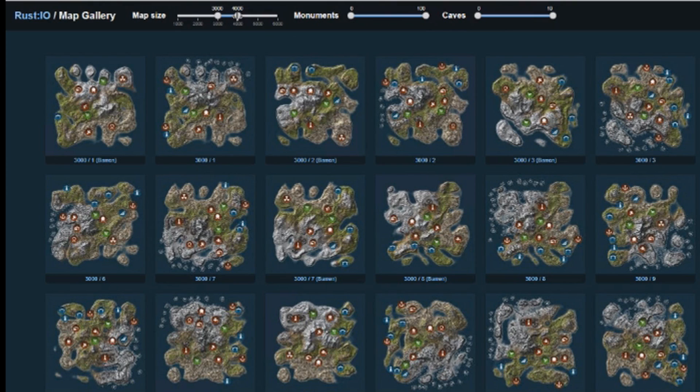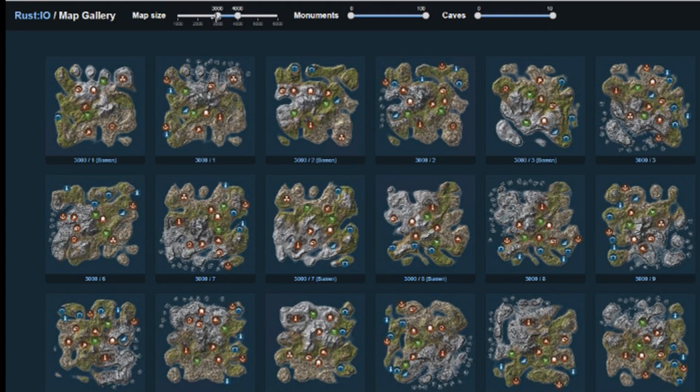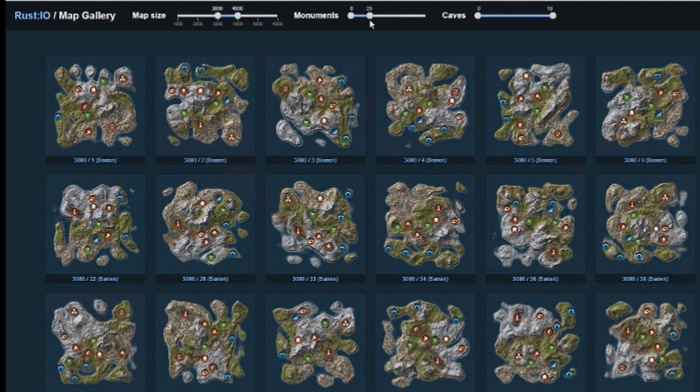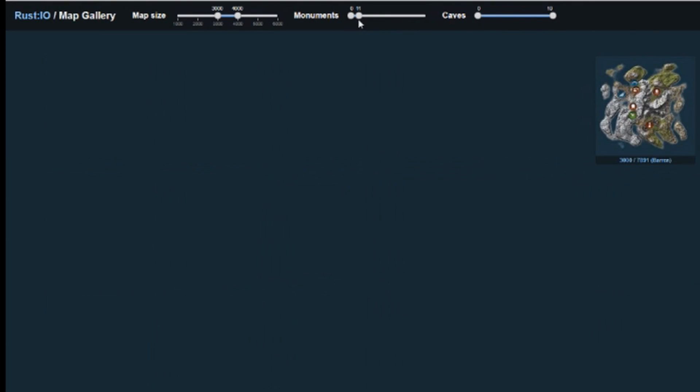In here you can change these sliders at the top, and this is basically a fine-tuning of what seeds it's going to display for you. In this case, it's displaying all seeds from 3K to 4K, and it's doing the maximum number of monuments and the maximum number of caves. But let's say we only want a seed that has like 25 monuments. That's too many. Let's do something drastic.